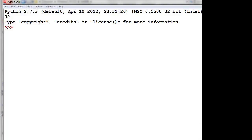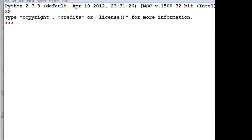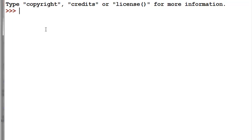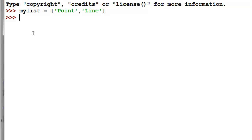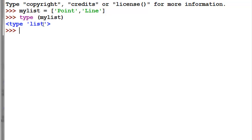What we're going to do is create a list. Copy that first line and paste it into the Python shell, then hit return to execute it. That creates a list with two items. We might ask what's the type — so copy and paste the next line, and the type is a list type.